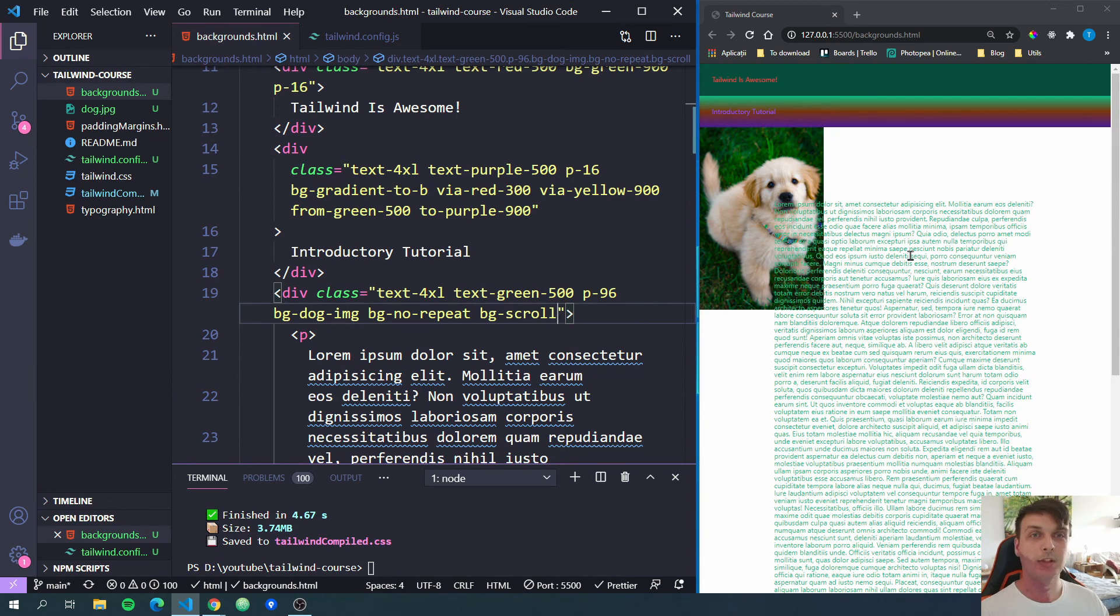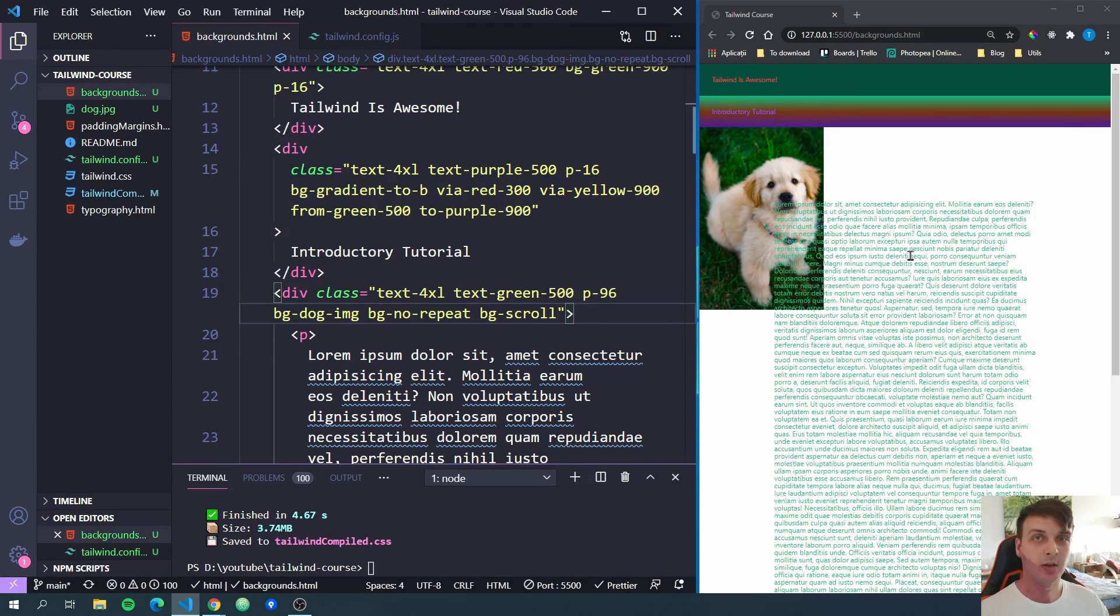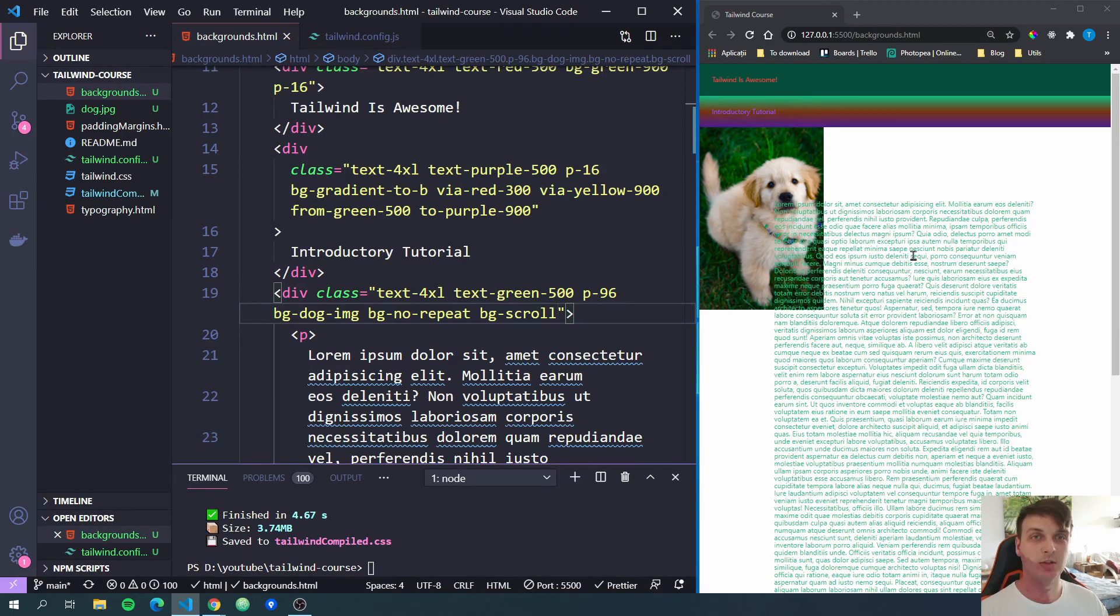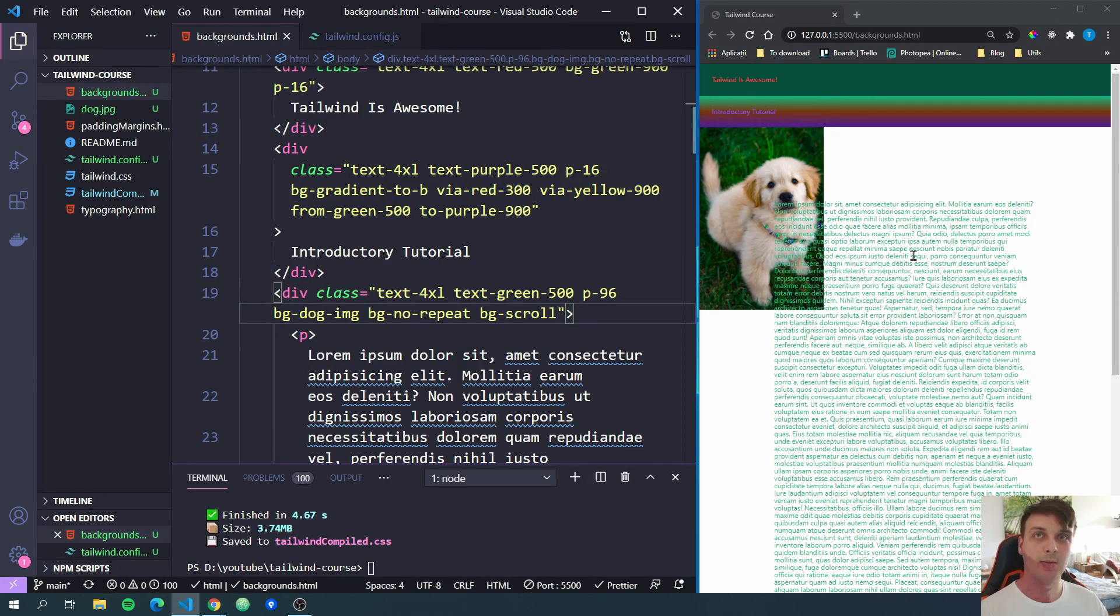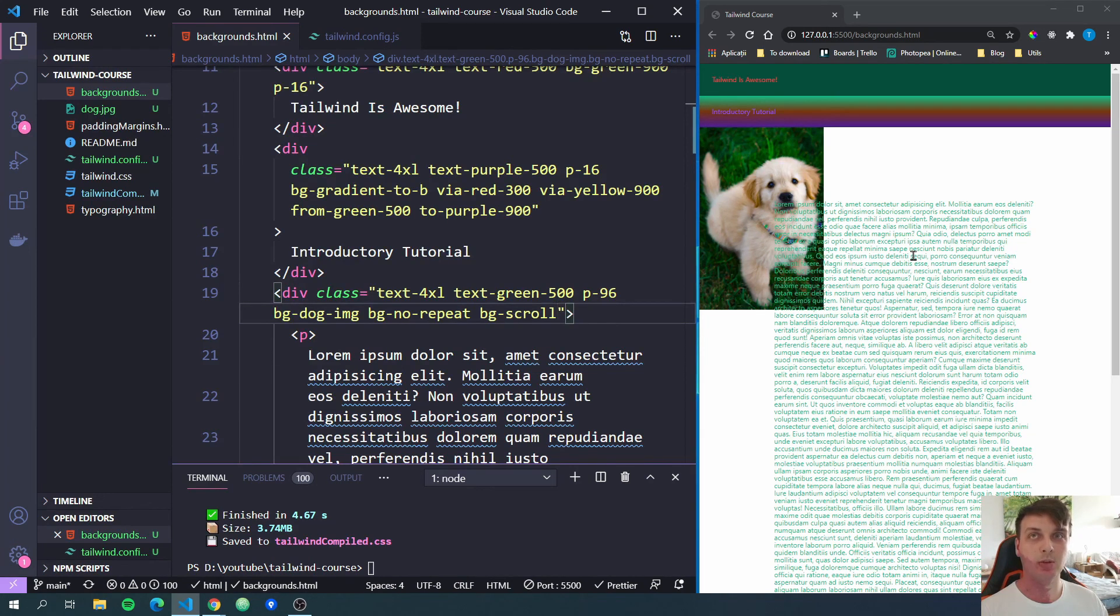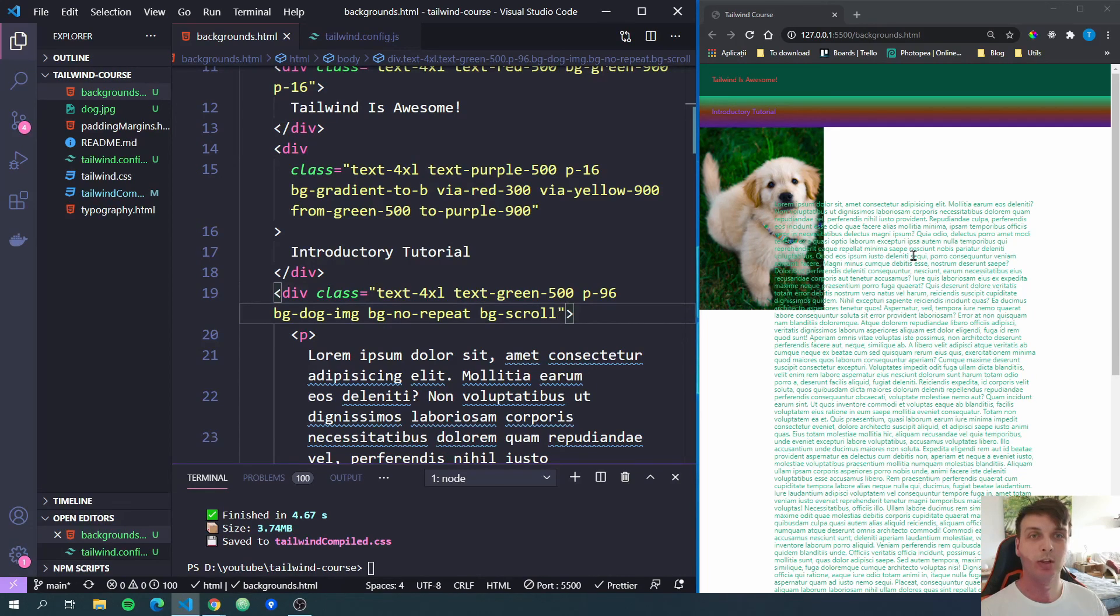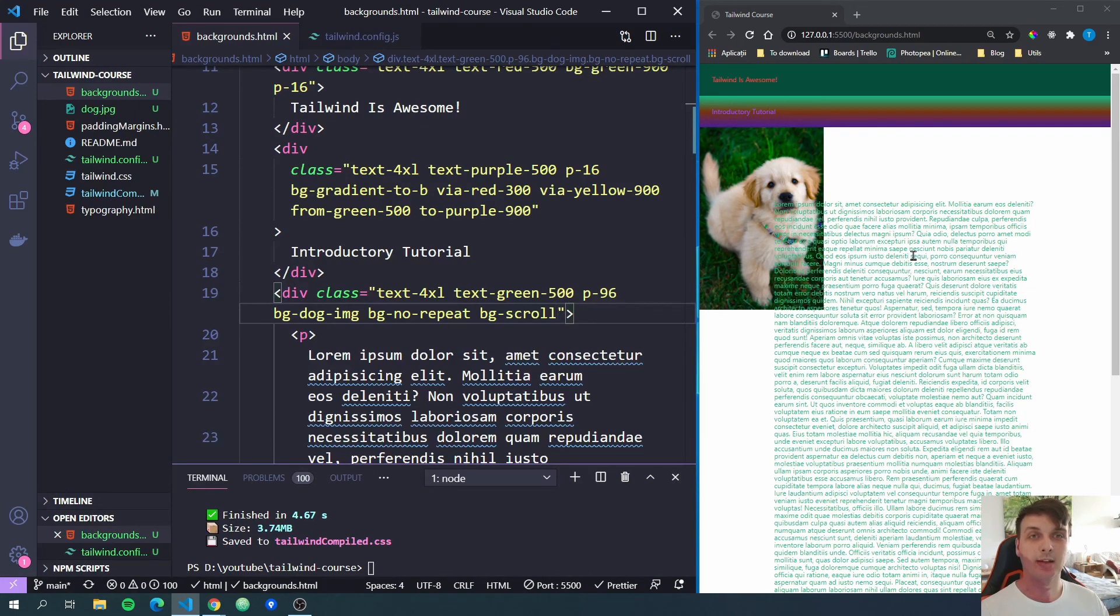Okay, this was it for the background tutorial on Tailwind CSS. Don't forget to check out the previous videos in the series and also subscribe to the channel so you don't miss the future videos in the series and many other things to come. The next video is going to be about borders in Tailwind CSS, so don't miss that. Also, make sure to like this video as it will help me out a lot. And if you have any comments, I'd love to hear about them below. Thank you all for watching and have a great day.